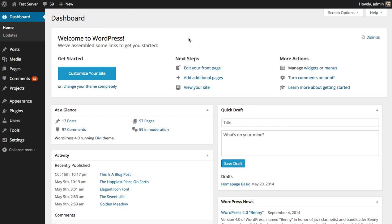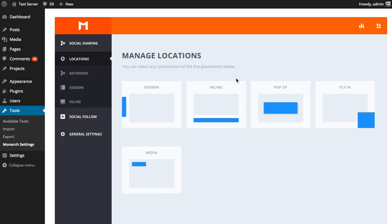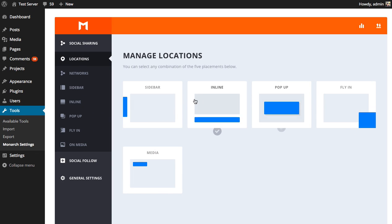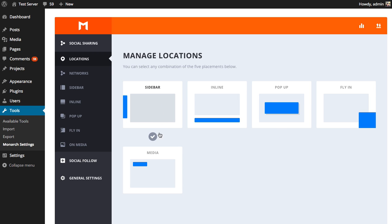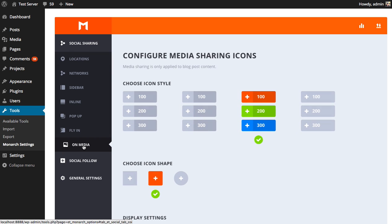To enable this location, you're first going to want to go to your Monarch settings page under Tools > Monarch Settings. The first tab you're going to be greeted with is your Locations tab, where you can manage the various social sharing locations that Monarch comes with. In our case, we're going to want to enable the Media location — you can see the green check mark there, which means you have Media enabled. Next, go to the OnMedia tab to adjust the settings for that location.